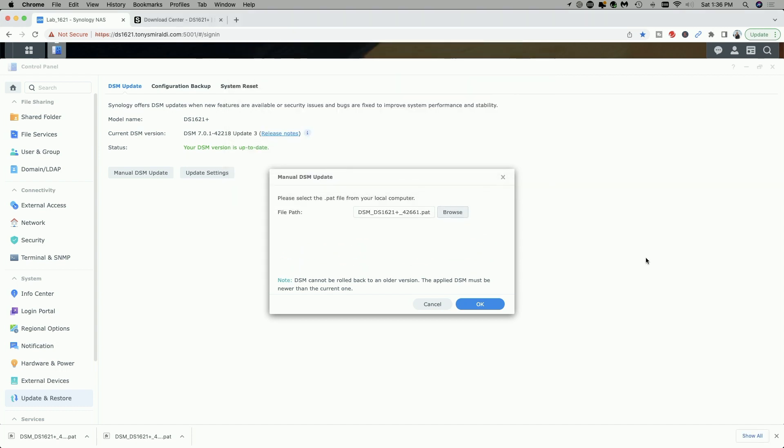Let's open that and let's go ahead and click OK. But before we do so, look at the note: it says DSM cannot be rolled back to an older version. The applied DSM must be newer than the current one. Let's go ahead and click OK.